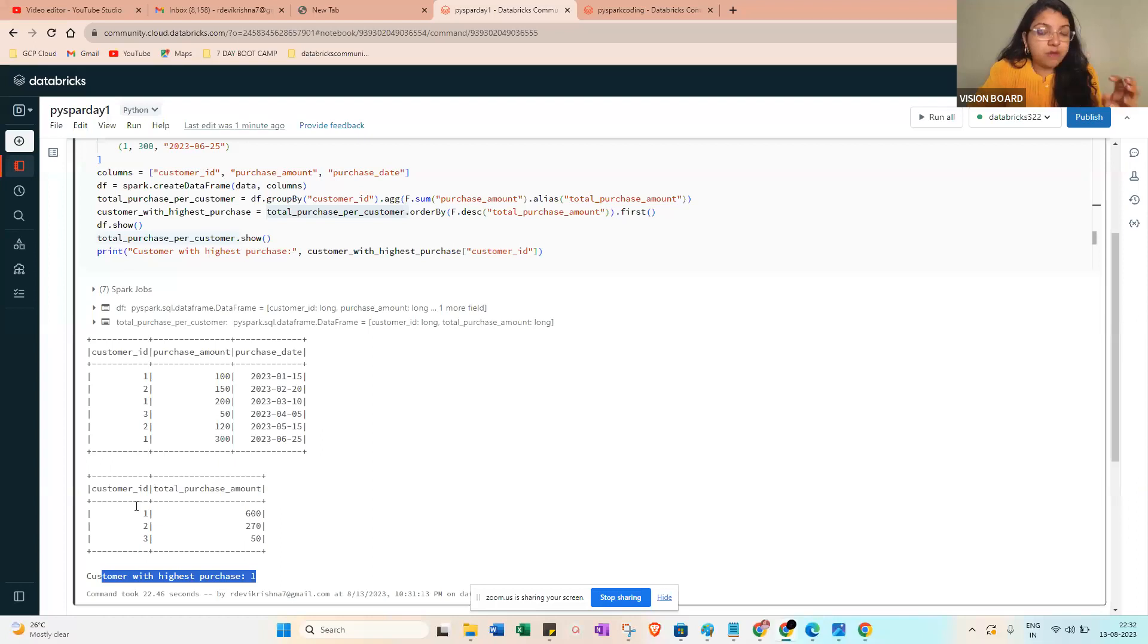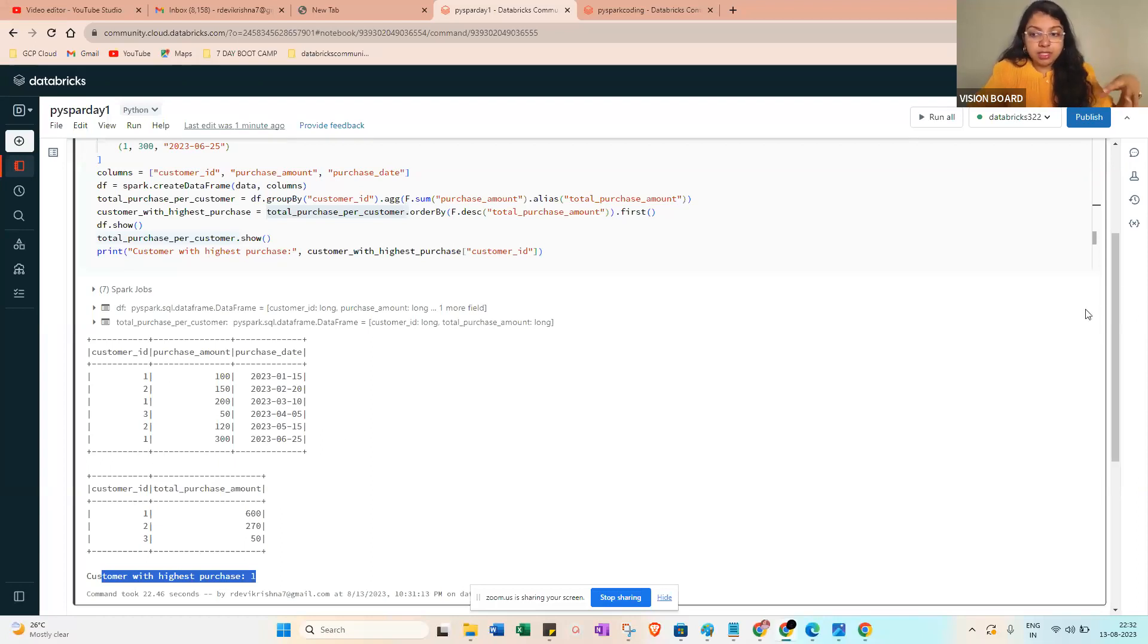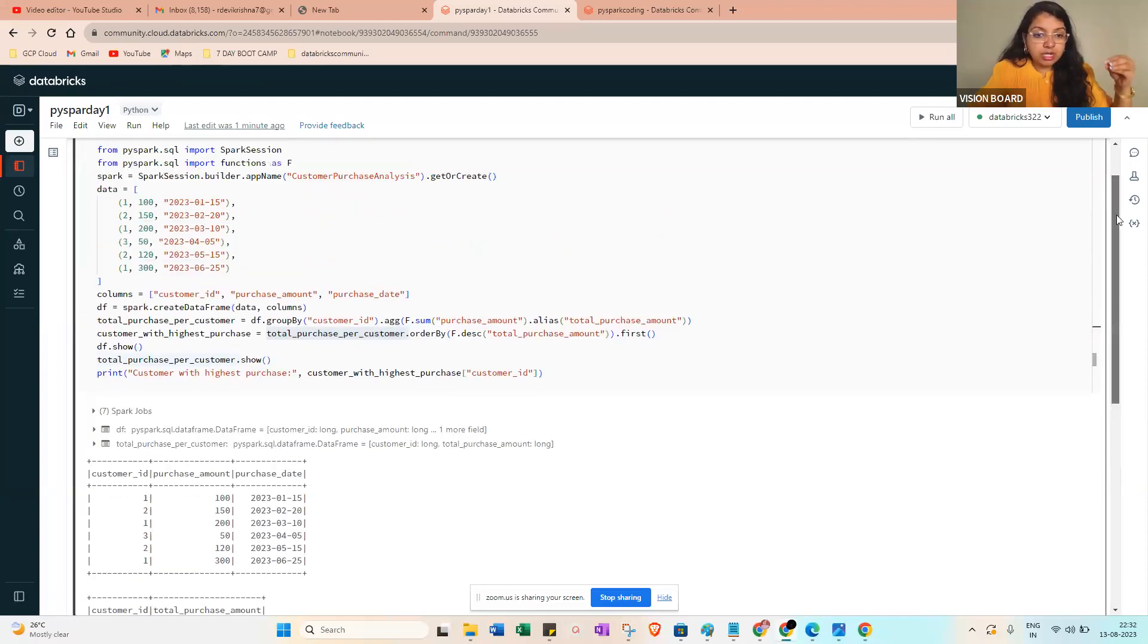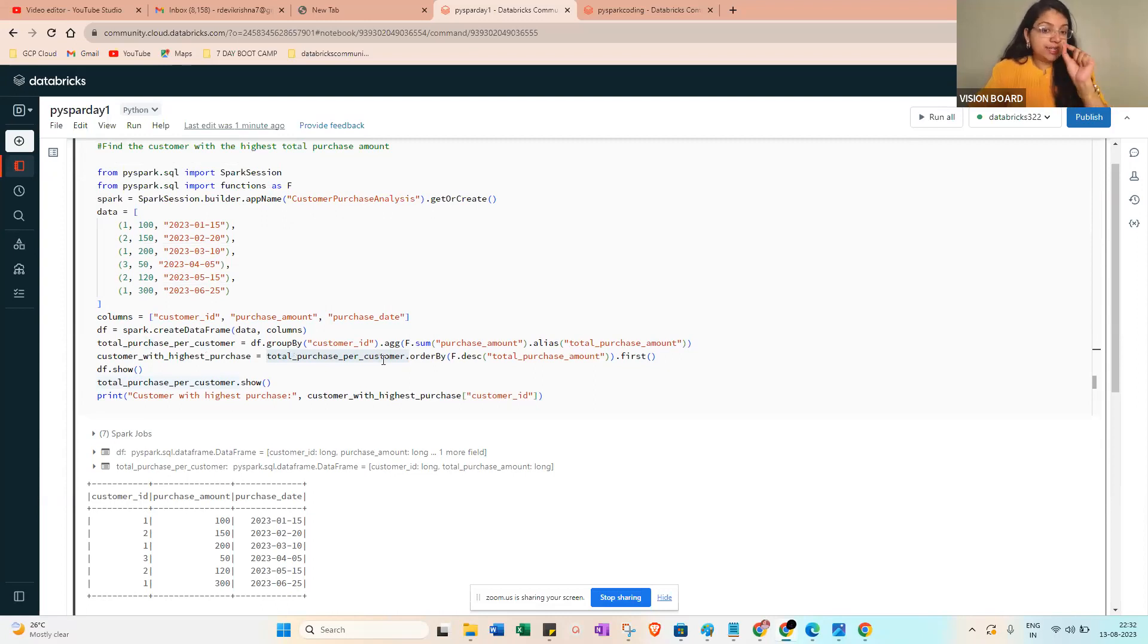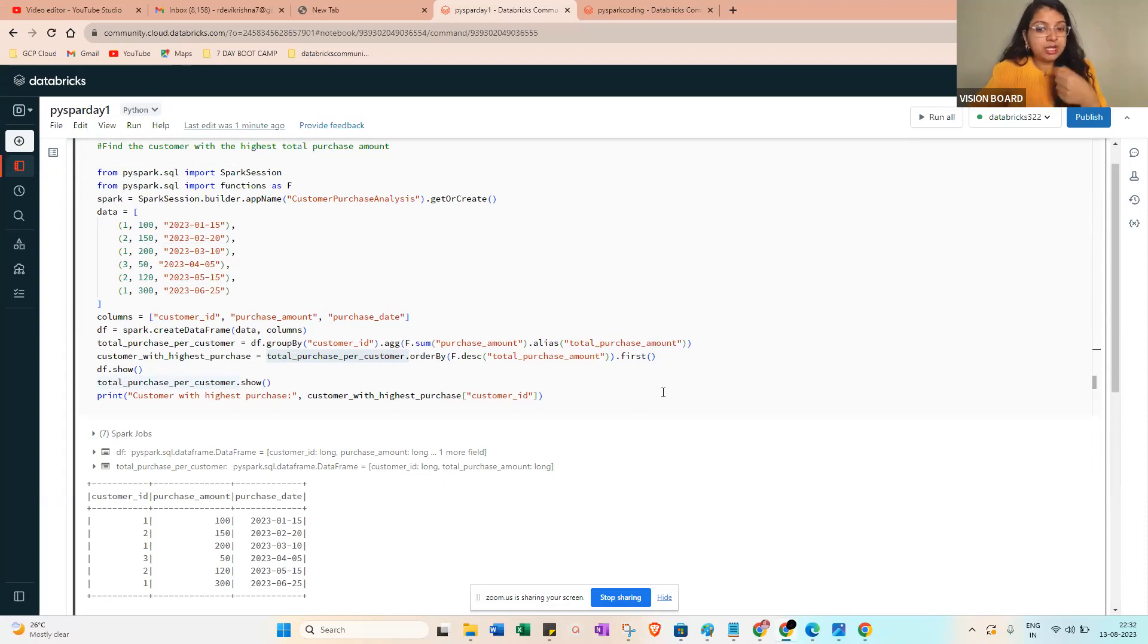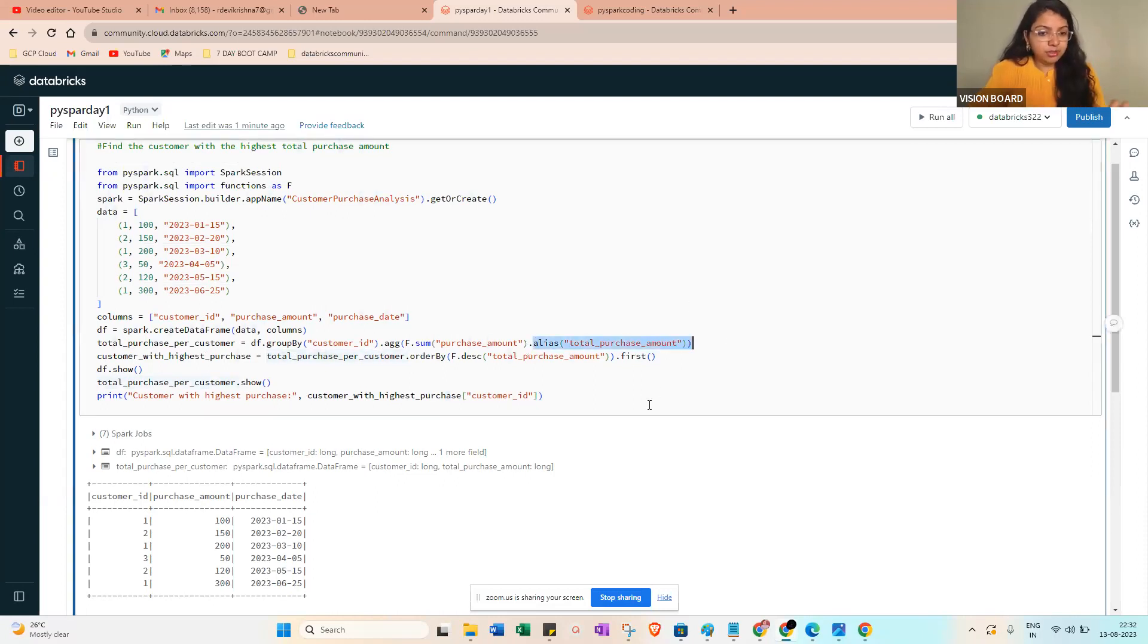Customer ID equal to 1 purchased the most amount in the particular system. So here the interview question you will get - you need to write the code like df.groupBy customer_id, then dot agg function of sum of the purchase amount.